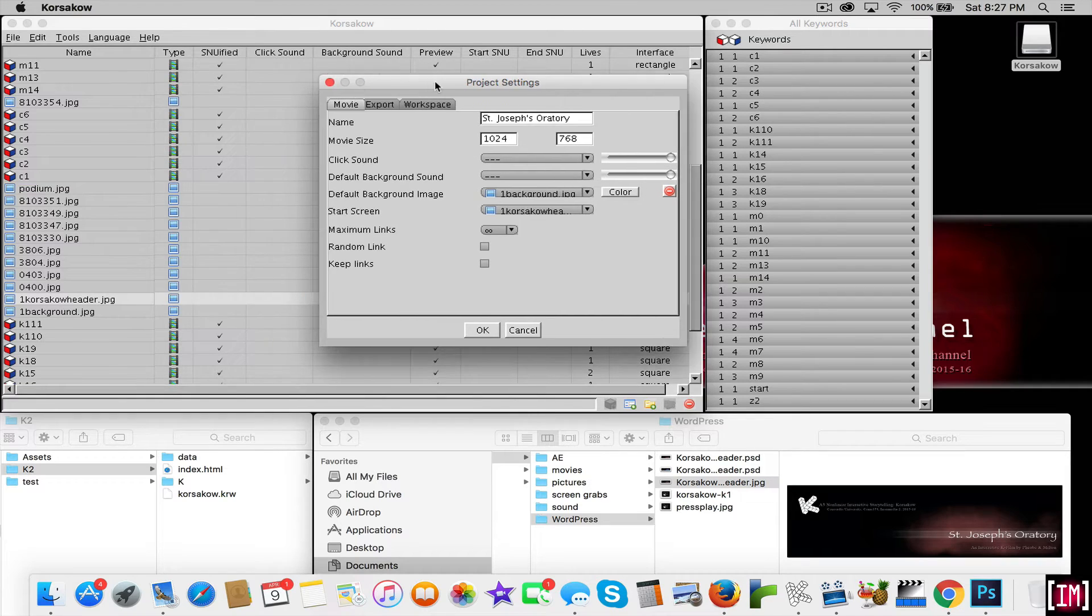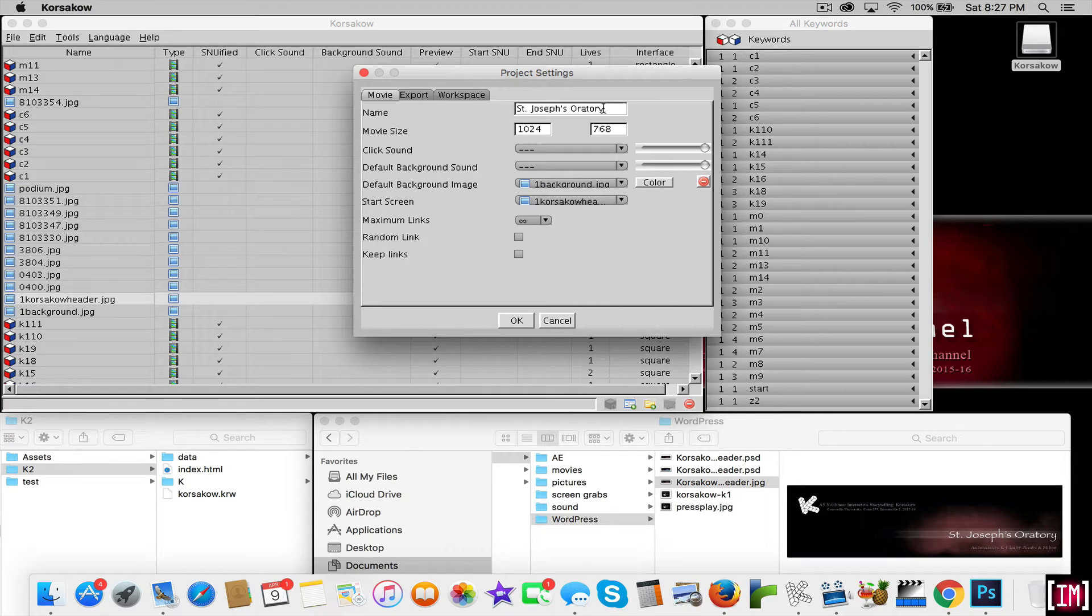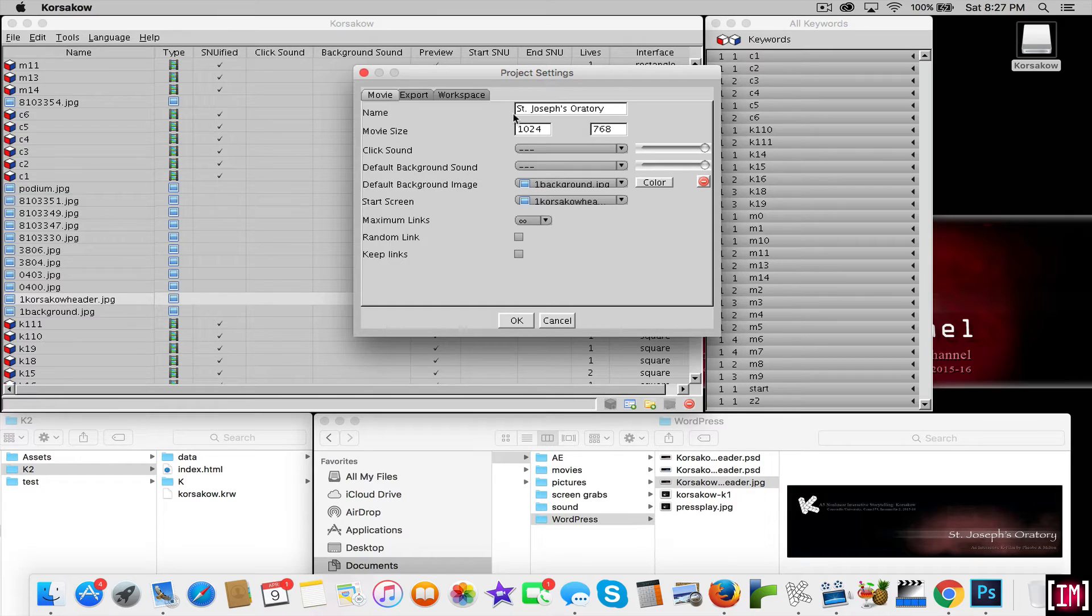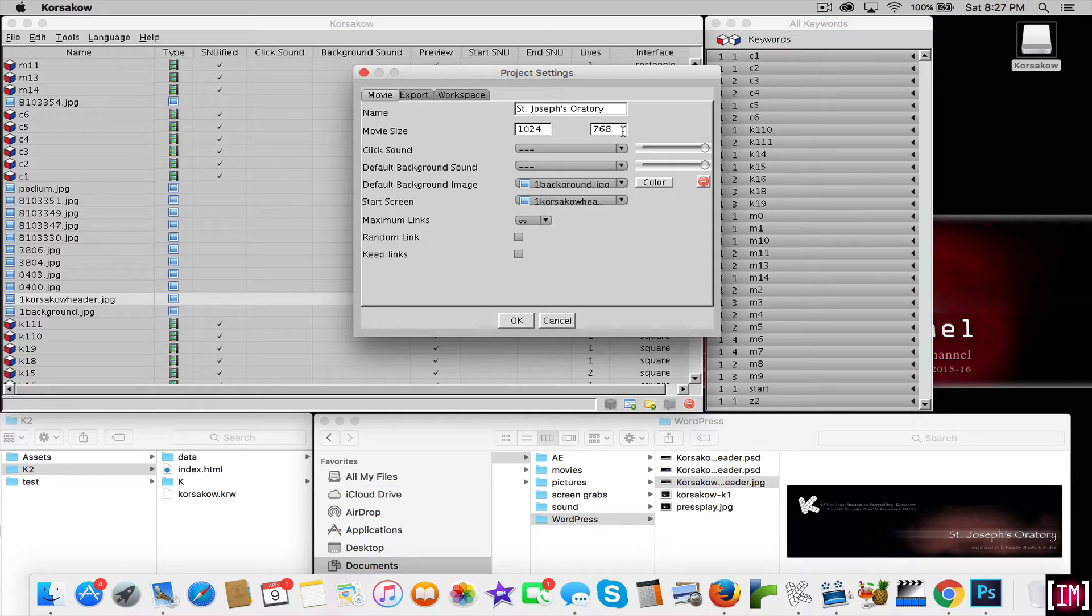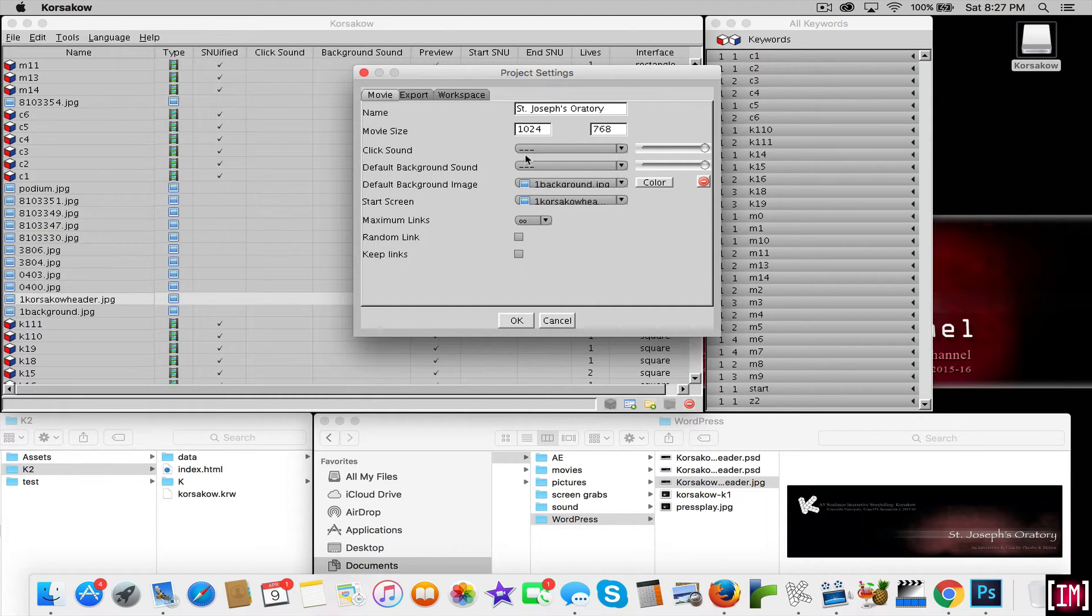Once you have your project settings open, you're going to want to give your project a name. This will be the name that will show up in your title once the HTML is created. You give your movie a size. This one is set up for HD at 1024 by 768 pixels.